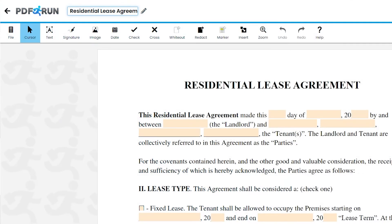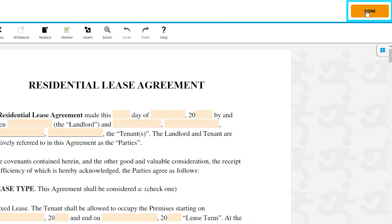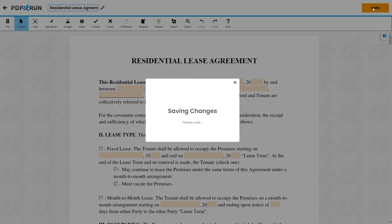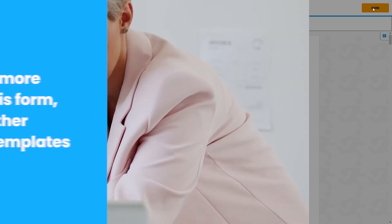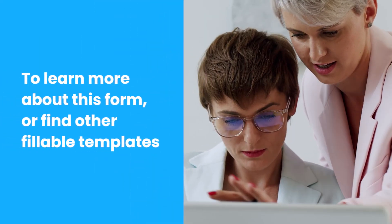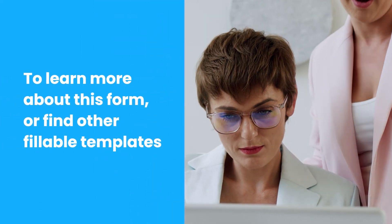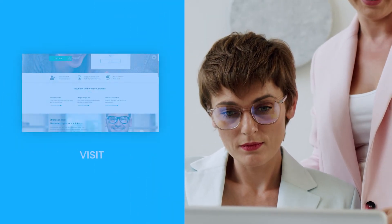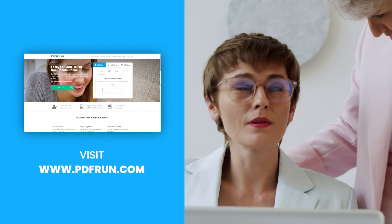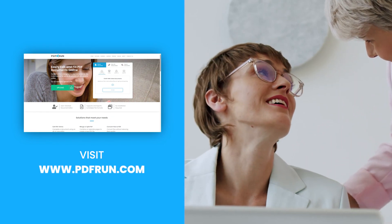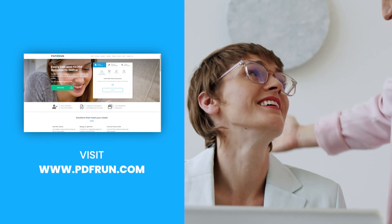Once finished, click on the Done button to save, download, and print your Residential Lease Agreement. To learn more about this form or find other fillable templates, visit www.pdfrun.com.